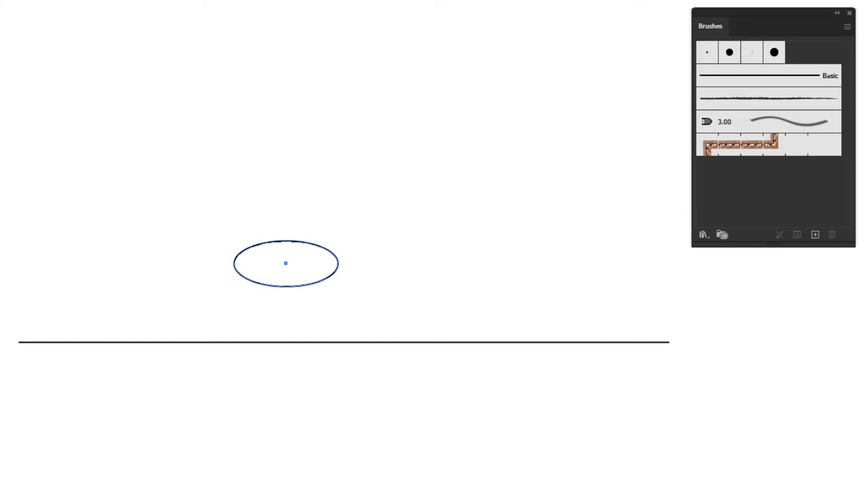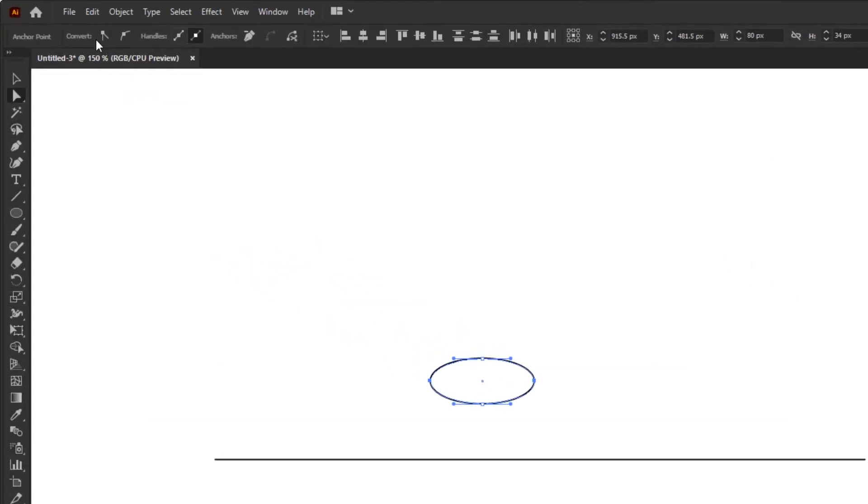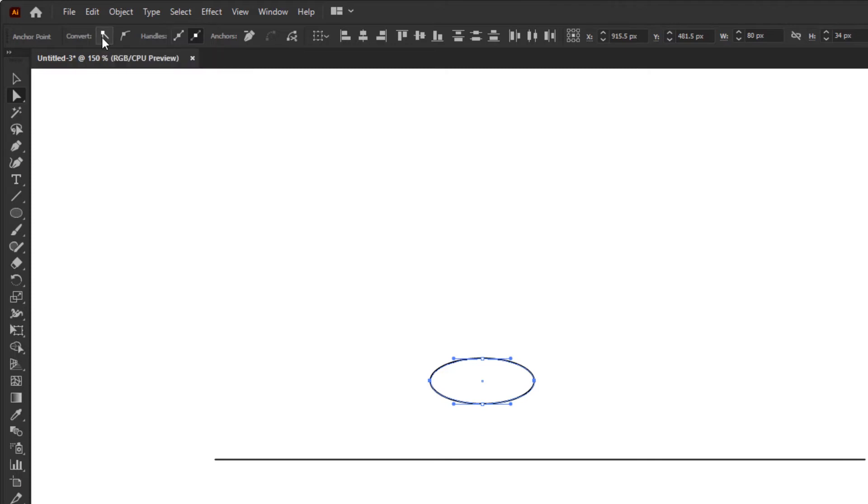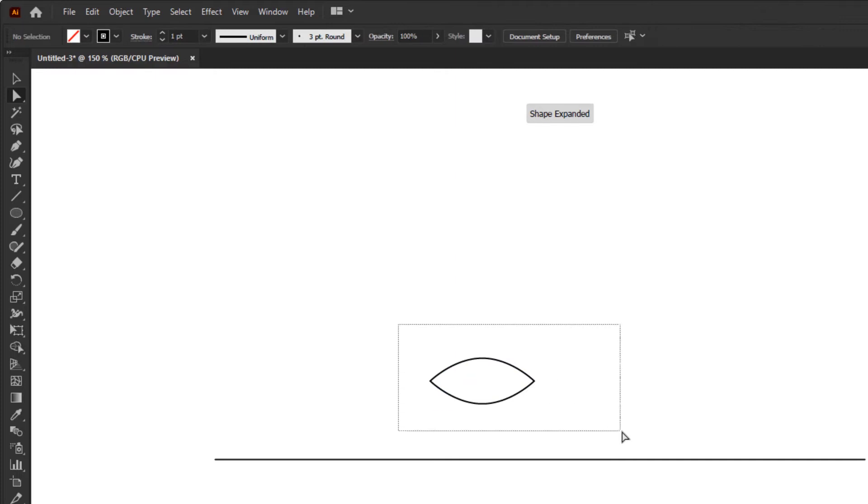Then use direct selection tool and select the anchor point on the left and right side of this circle. In the control panel overview at the bottom of the menu bar, click on convert selected anchor point to corner, to make this curved anchor point into a corner.